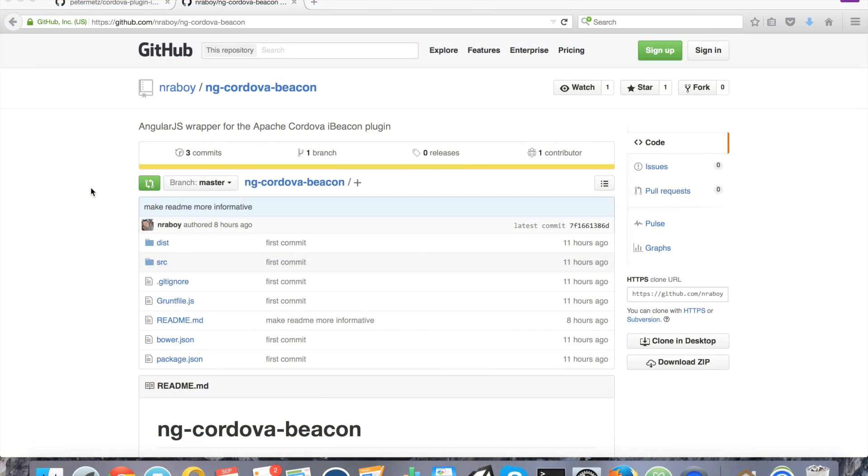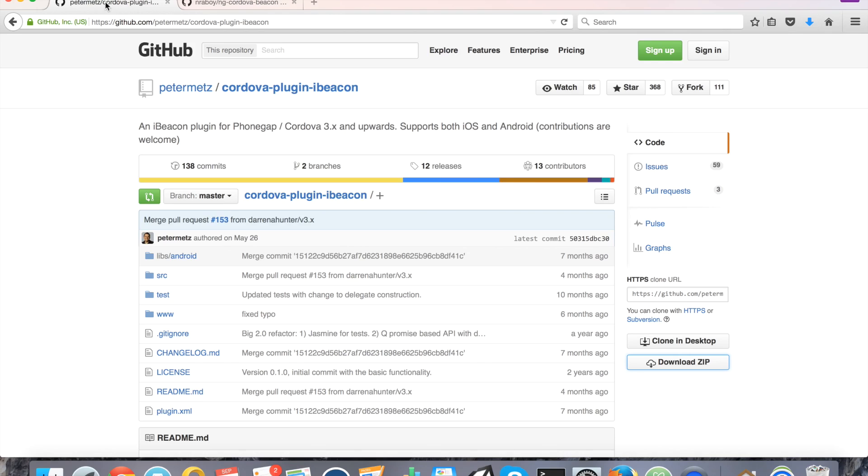Hi. In this tutorial, I'm going to show you how to use iBeacons in your Ionic Framework iOS and Android mobile application.